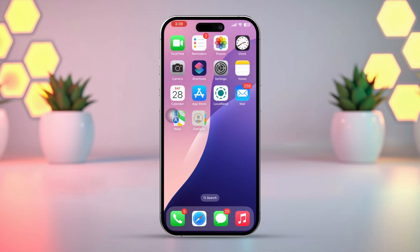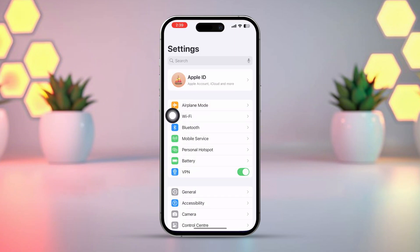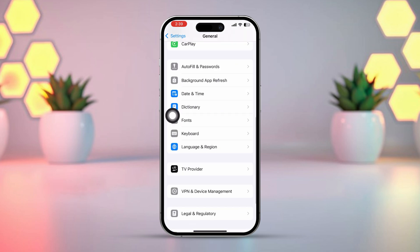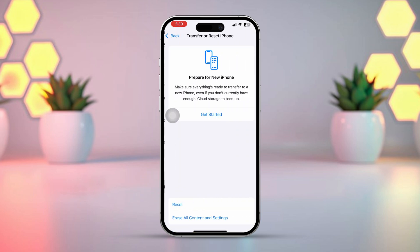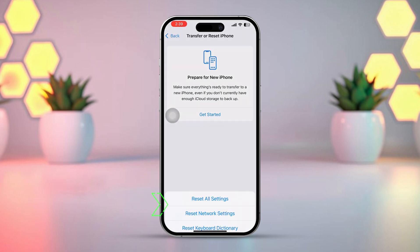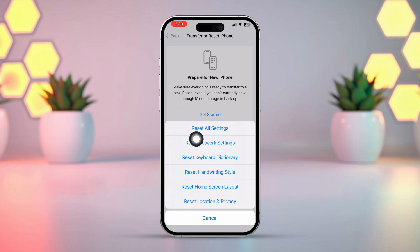Solution 5: Reset All Settings. If the issue persists, try resetting your settings. This won't delete your data, but it will reset your Wi-Fi passwords, wallpapers, and other preferences. Go to Settings, tap General, scroll down, and tap Transfer or Reset iPhone. Tap Reset, then select Reset All Settings, and confirm by entering your passcode.